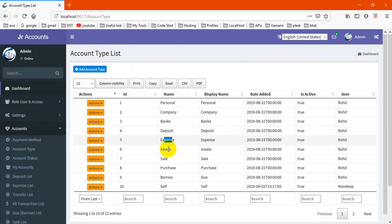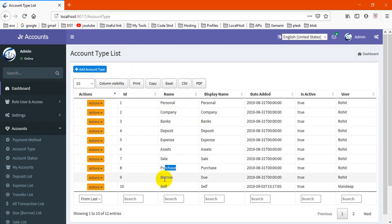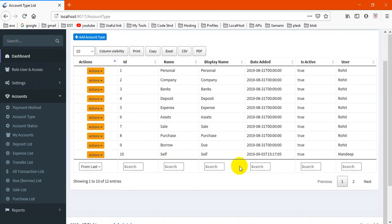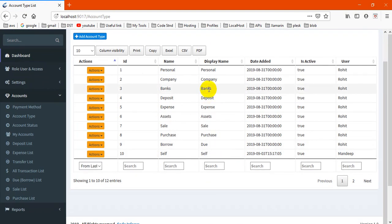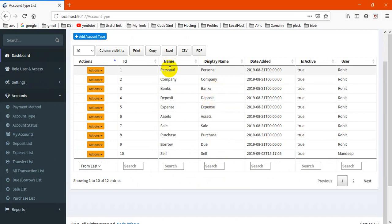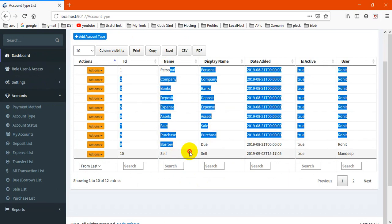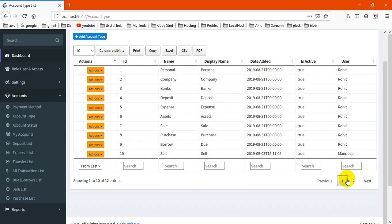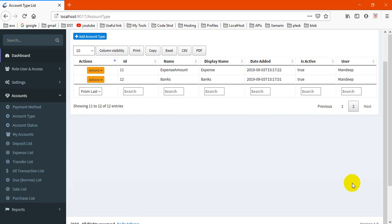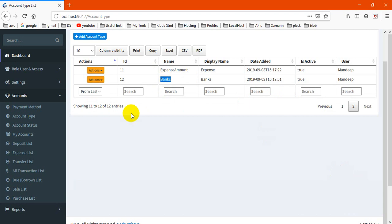Further is account type. Account types here like personal, company, bank, deposit, expense, asset, sale, etc. You may change the label of this but can't change the generic name because our query is configured with this - expense amount and banks, etc.